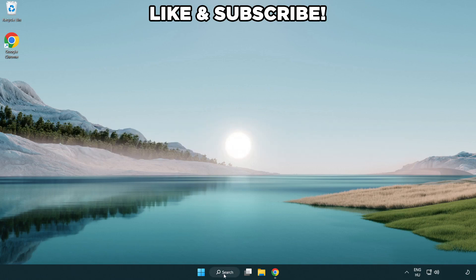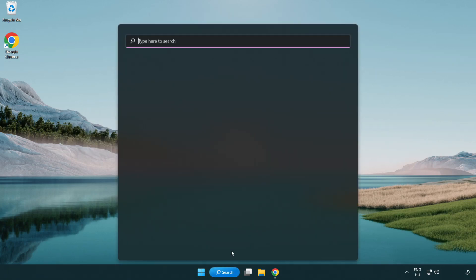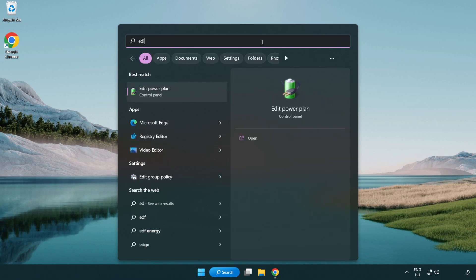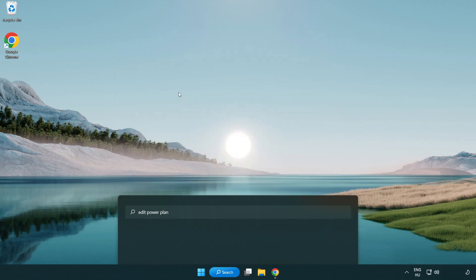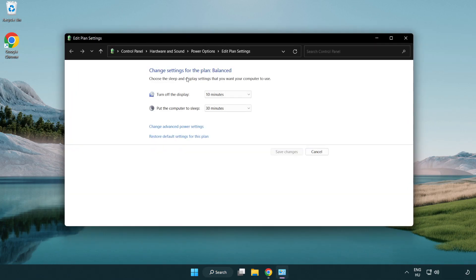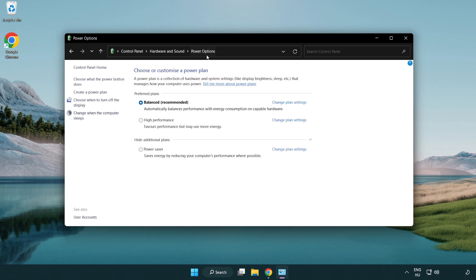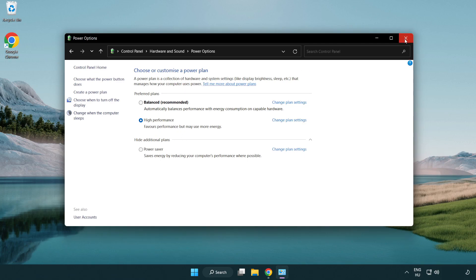First, click the search bar and type 'edit power plan'. Click edit power plan. Click power options and select high performance. Close the window.